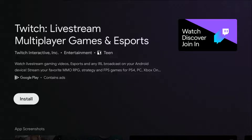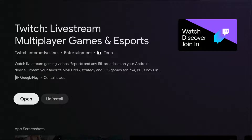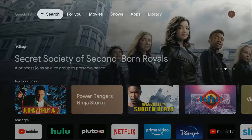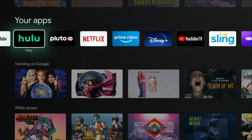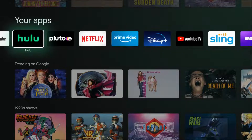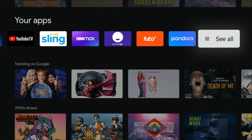So we're going to go ahead and click Install, and then it's going to go through the download and installation process. Once it's installed, you can open it right here from the application page, or we can go back to the home screen.